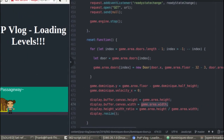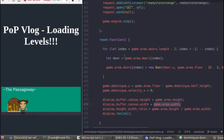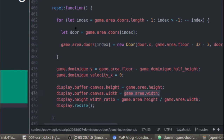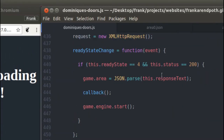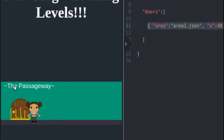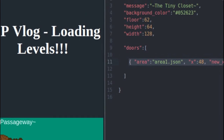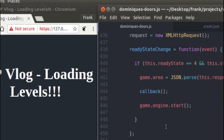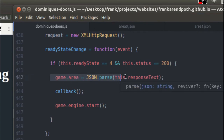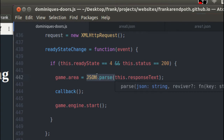For this really simple example, I don't need to do much to convert the JSON level data to usable data inside my JavaScript game engine. Everything else is taken care of when we parse our JSON file into the game.area object. For example, the message displayed in the top left corner of every level — like 'the passageway' — is just transferred from the JSON into game.area automatically by the JSON.parse method, with no extra conversion needed.